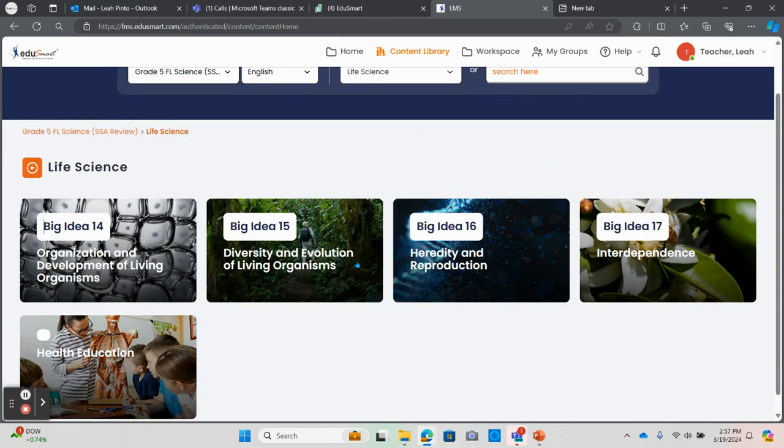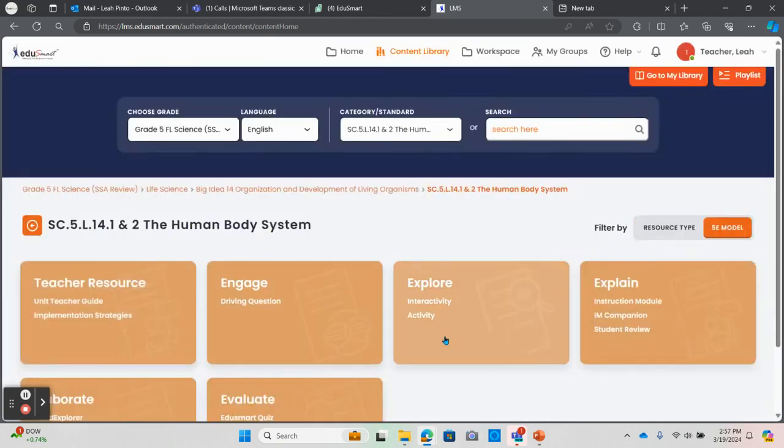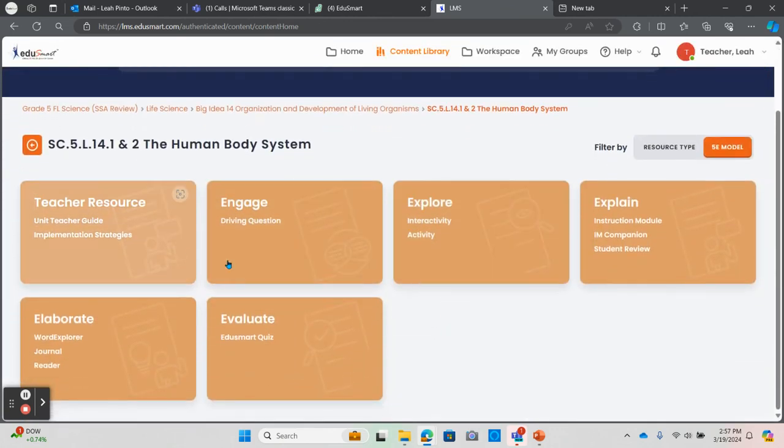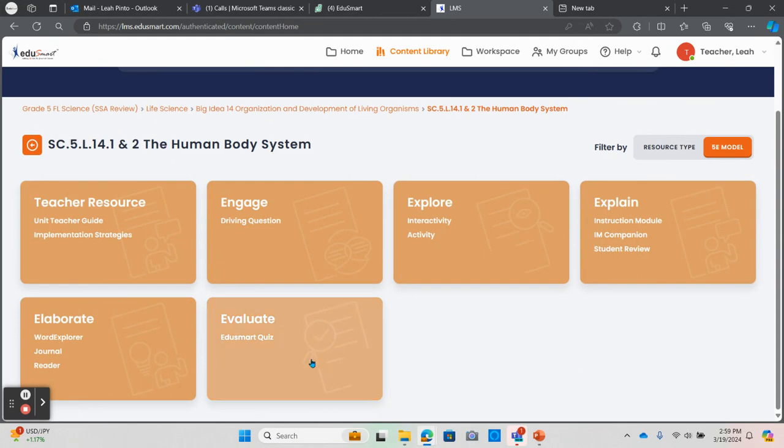Once you have navigated to the content, you'll be able to see all the student and teacher resources available for each standard. Generally, for a live lesson playlist, you'll want to add resources such as the instruction module that are designed to be teacher-led. However, please note any component can be used either in a live lesson or as an assignment. The choice is up to you how you prefer to present the content in the classroom.